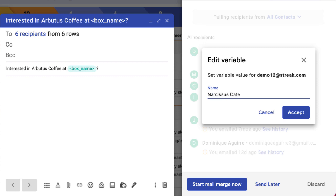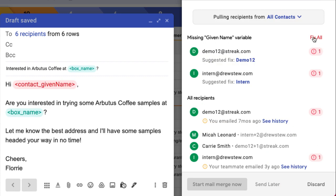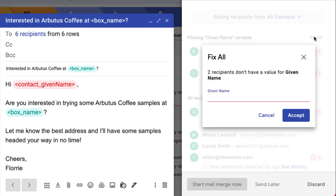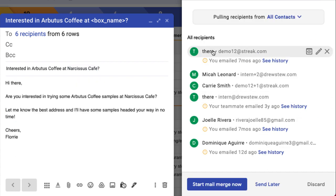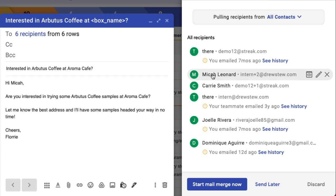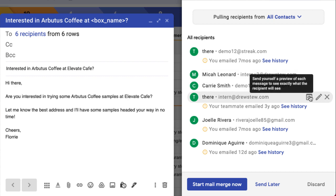If we know the missing information, just manually add it and Streak will save it to the person's contact or box so you have that information moving forward. Otherwise, we can set a fallback option that would work for any recipients that have errors with this variable. When we're ready, we can send a test to our own inbox to see exactly how the message will appear for the recipient. Click the preview icon next to the recipient's name to send yourself a version of the message.